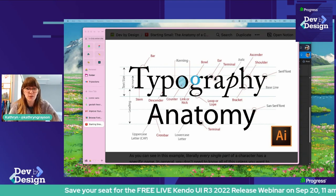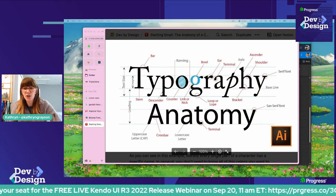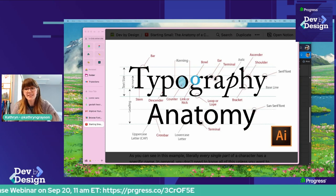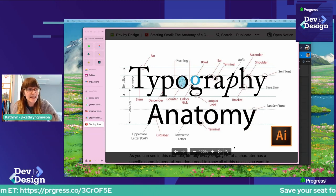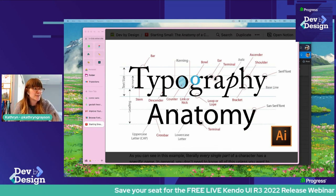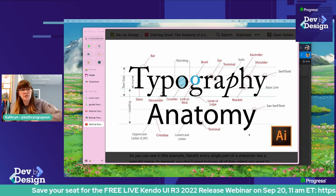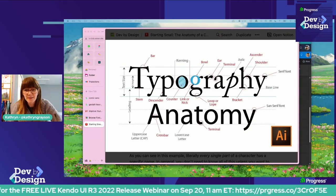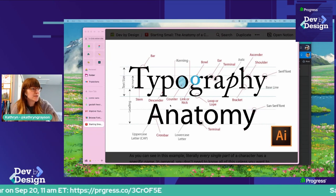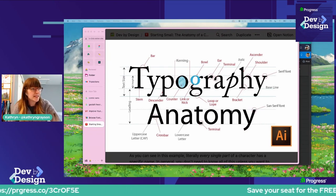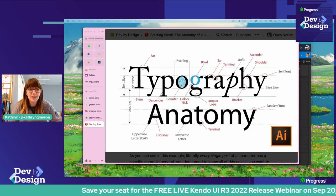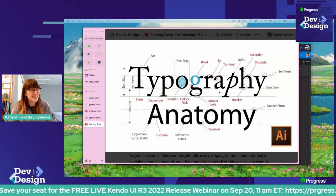The next thing I want to talk about are shoulders. Shoulders are the curved or hooked, humped parts of a letter — things like M's, N's, H's. This is a shoulder, this is a shoulder, this is a shoulder — any of these rounded, arcing or curved pieces. And as we talked about, those tend to technically rise above the X height or the midline in order to create that visual balance that we need for the typeface to feel correct and balanced.